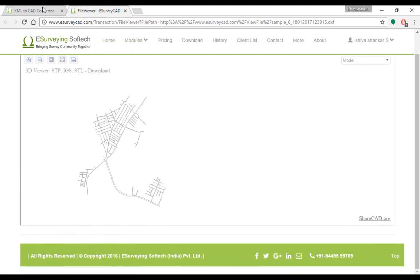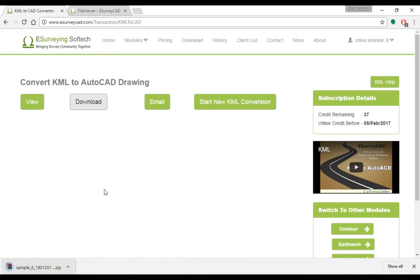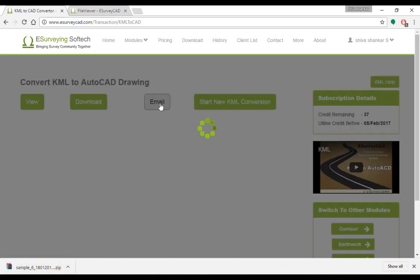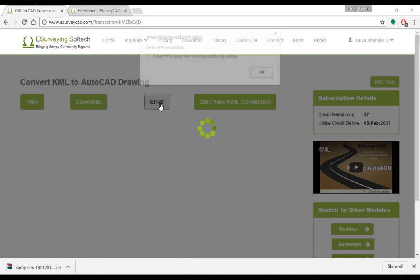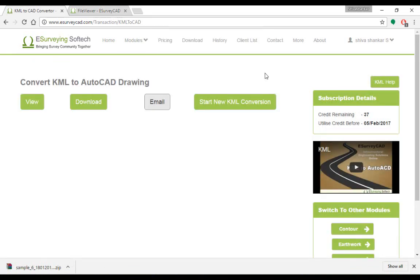Click on the Download button if you want to download the drawing. Click on the Email button if you want to download the drawing later. When you choose this option, the file link is emailed to you. Please note that you have to download the required file within 24 hours.